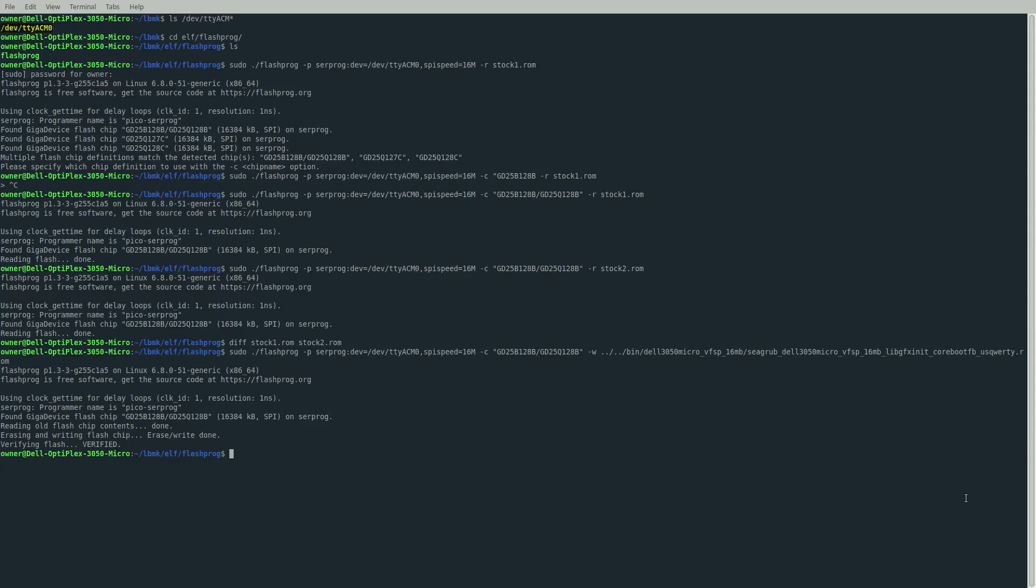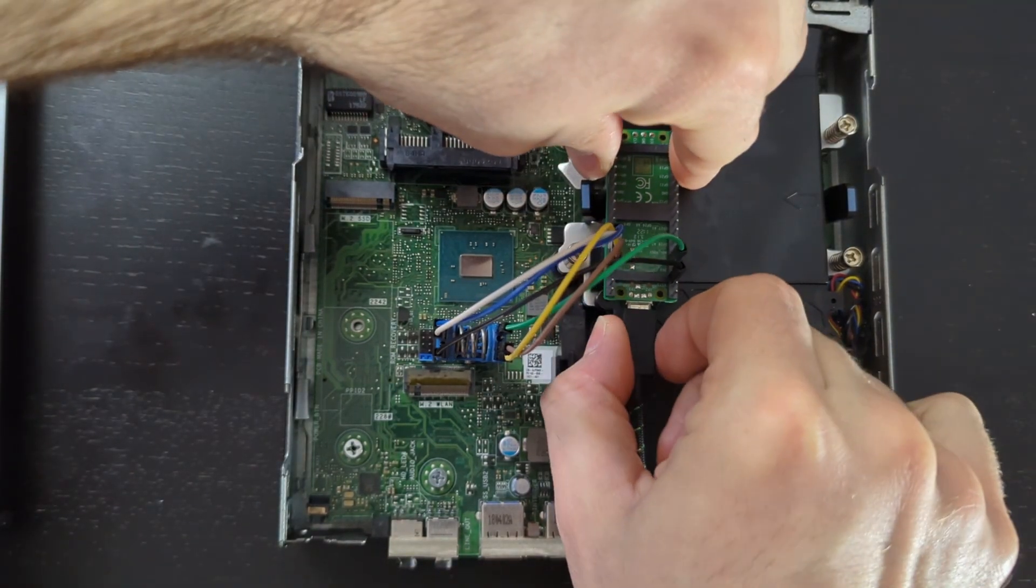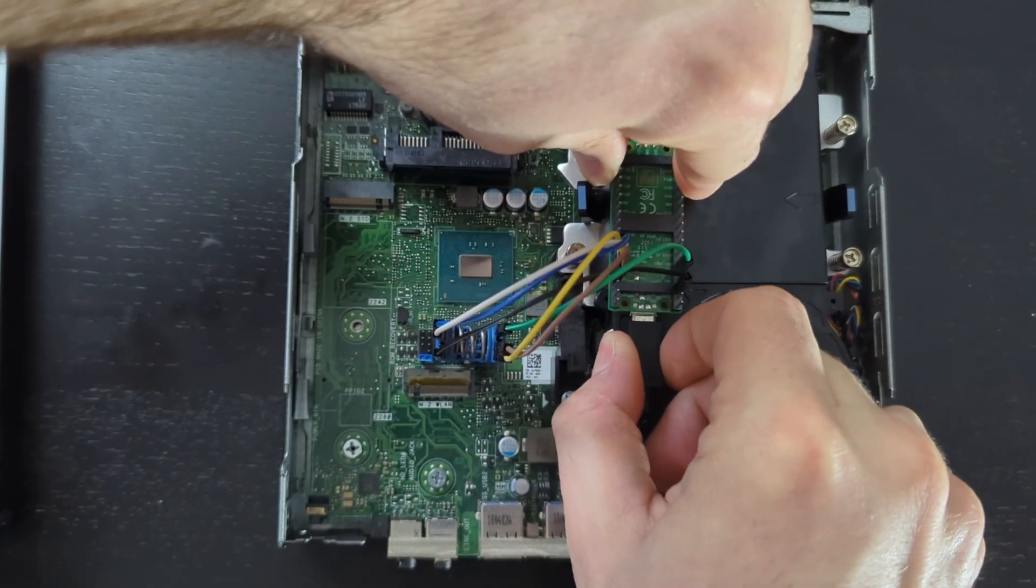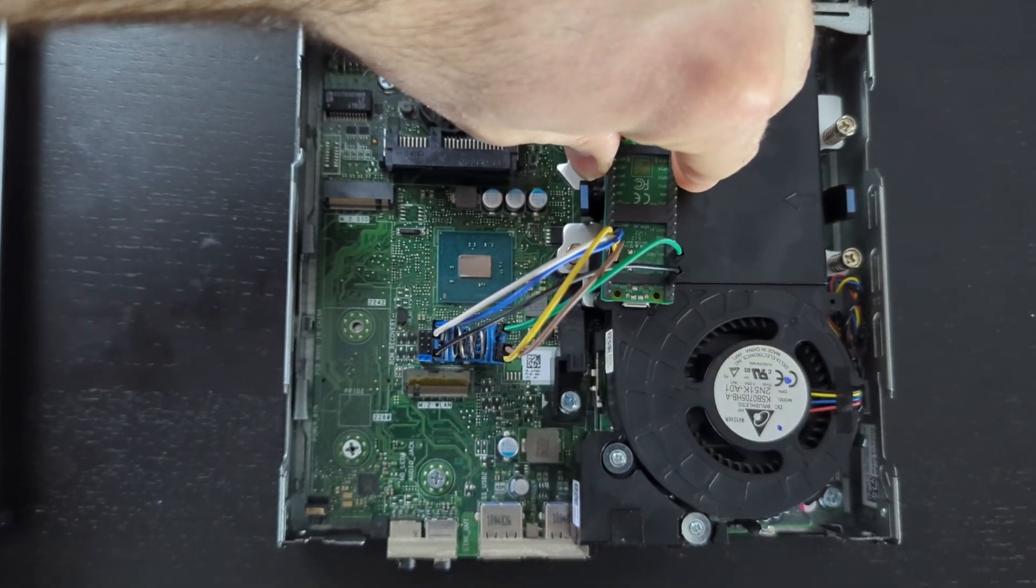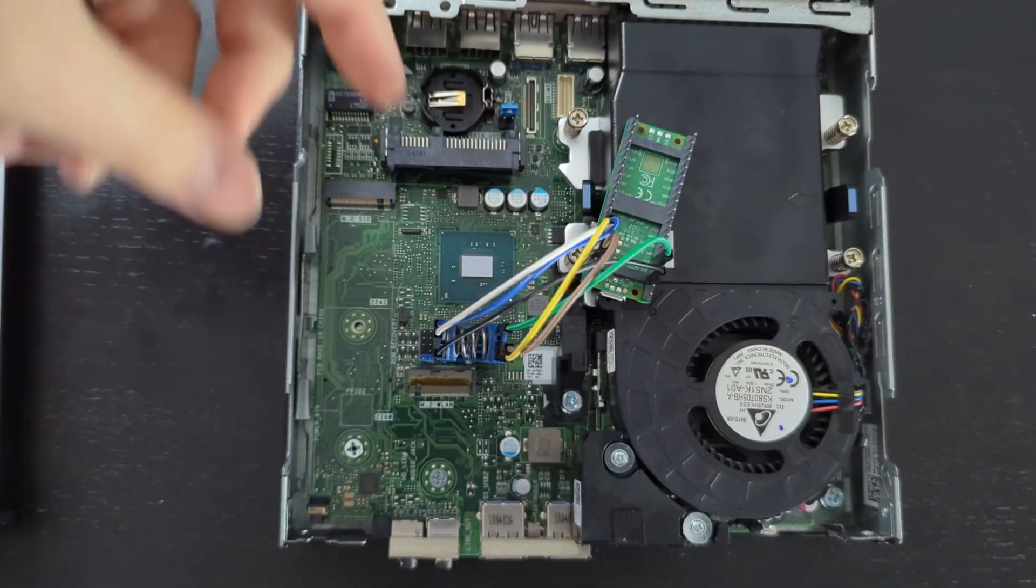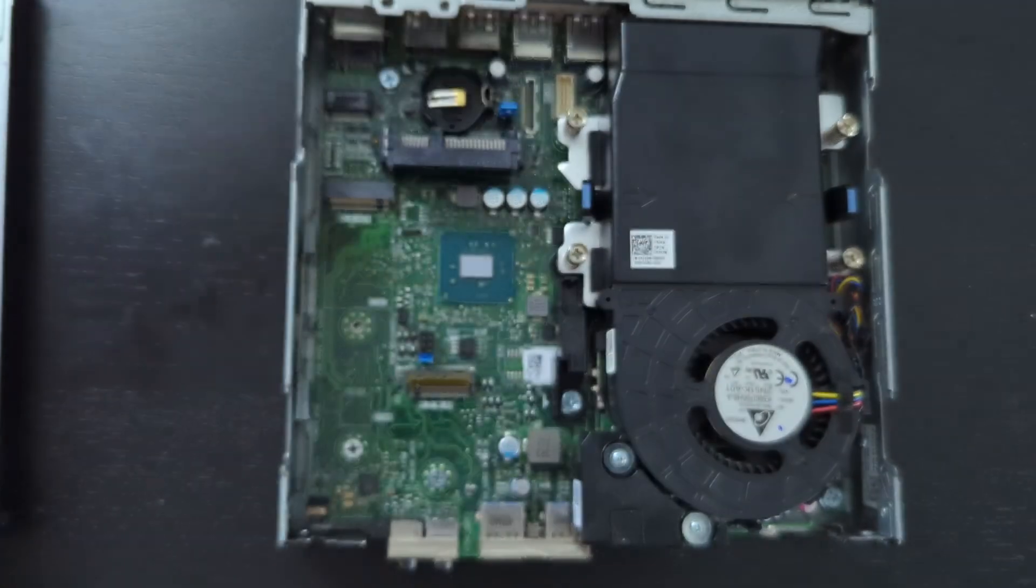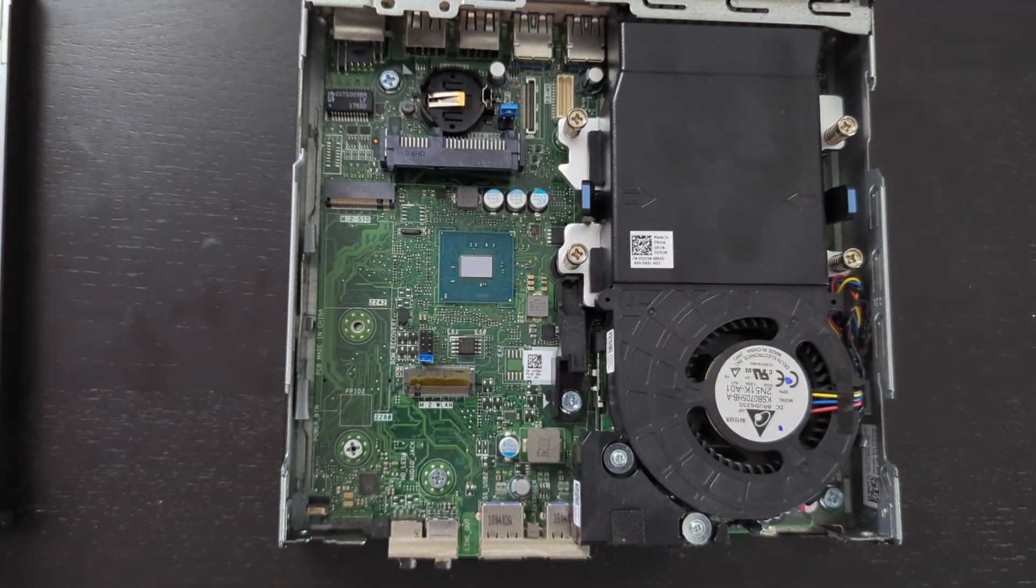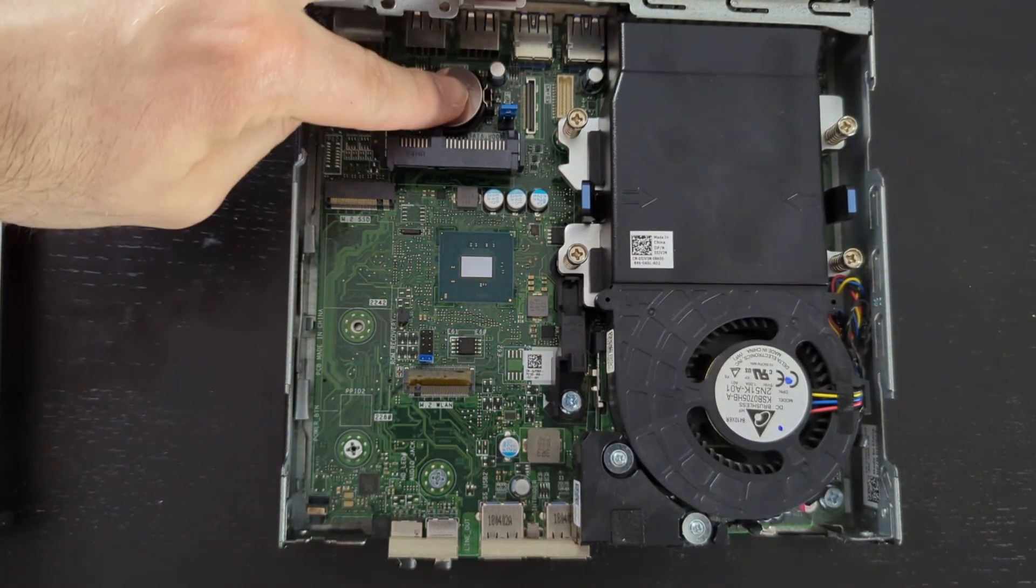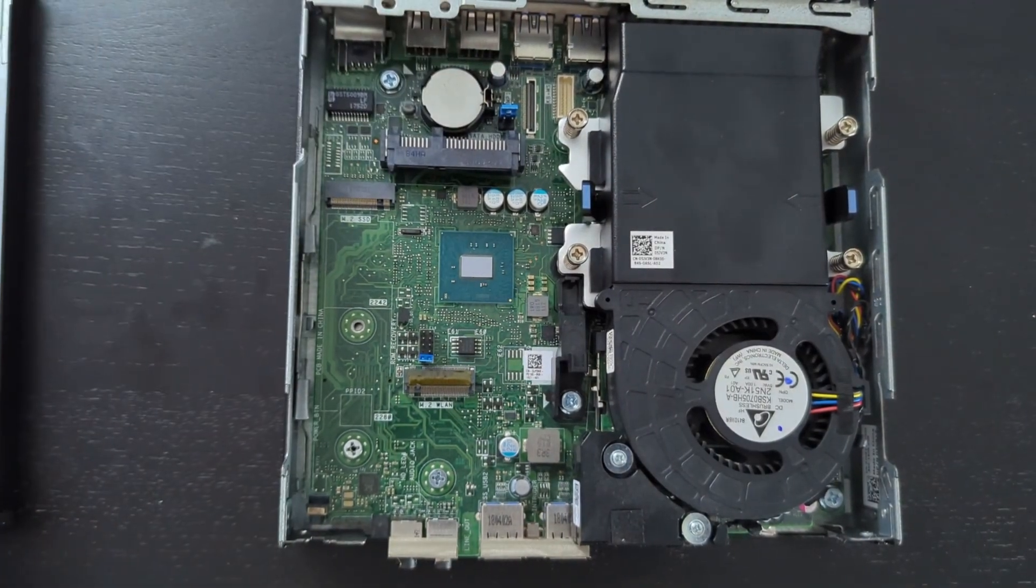If it gives you an error, try again - maybe try reconnecting the clip to the BIOS chip, ensuring you have a good connection. But if it still fails after that, make sure to hop into the IRC and get assistance. Now we can unplug our Pico, which will remove power from it, allowing us to unplug the clip from our BIOS chip safely.